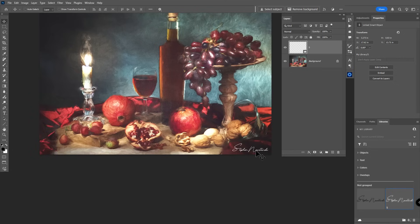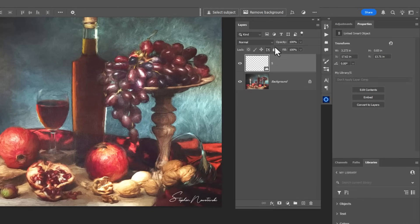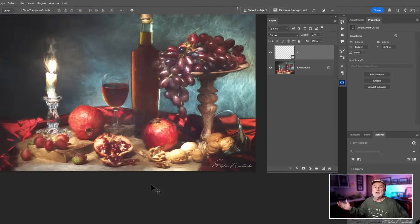If you feel the signature is too prominent, go to the Opacity slider and drop it down so it's not as intense. You can see the before and after — it's more subtle. Hopefully you learned something here today. I think it's really cool to create your own look with a signature, and I apologize I can't remember the exact font I used years ago.